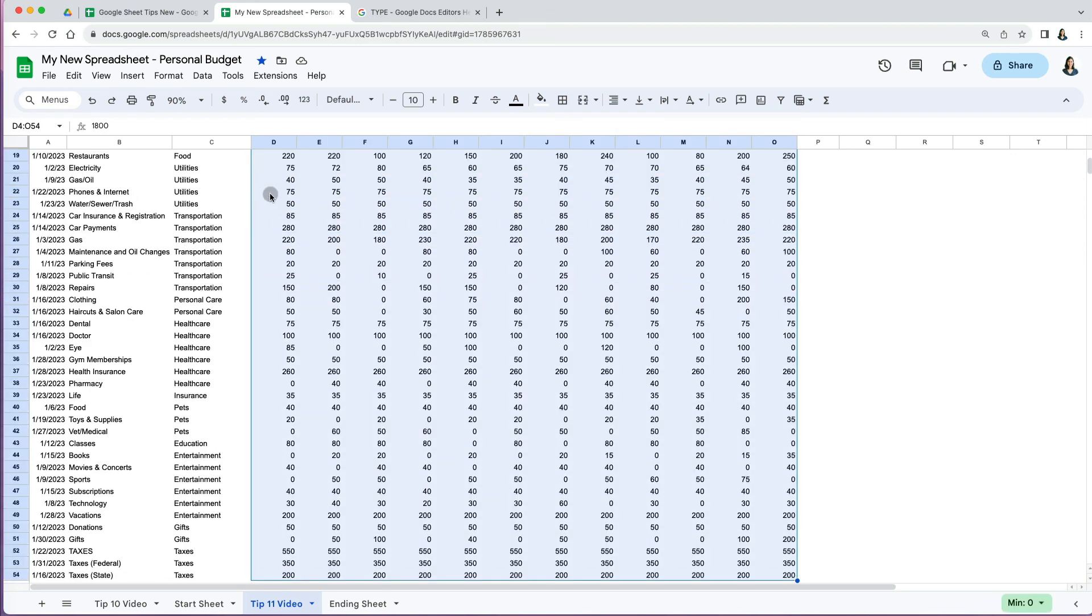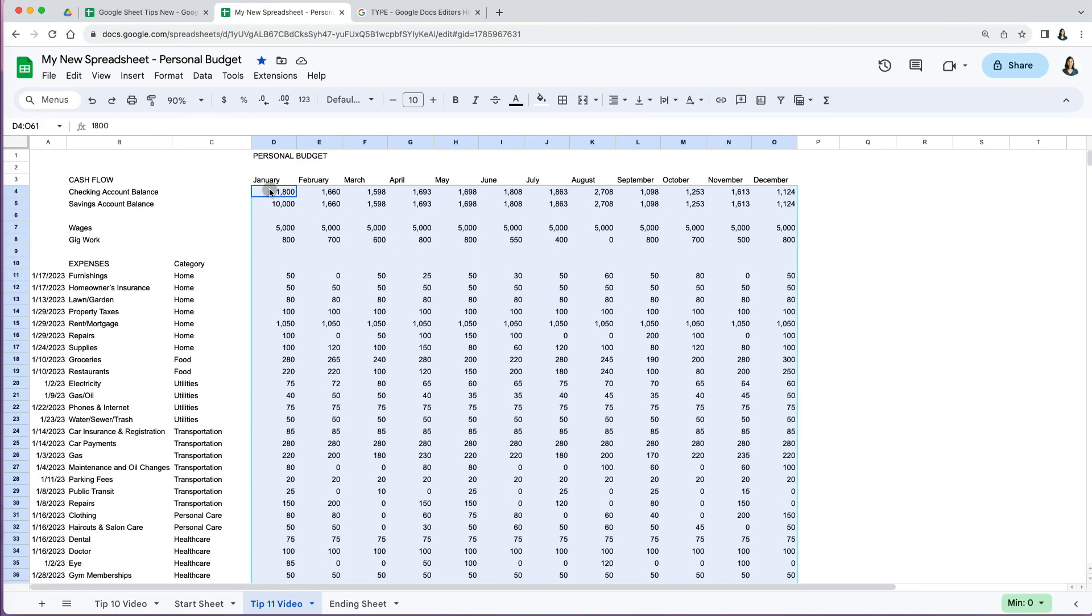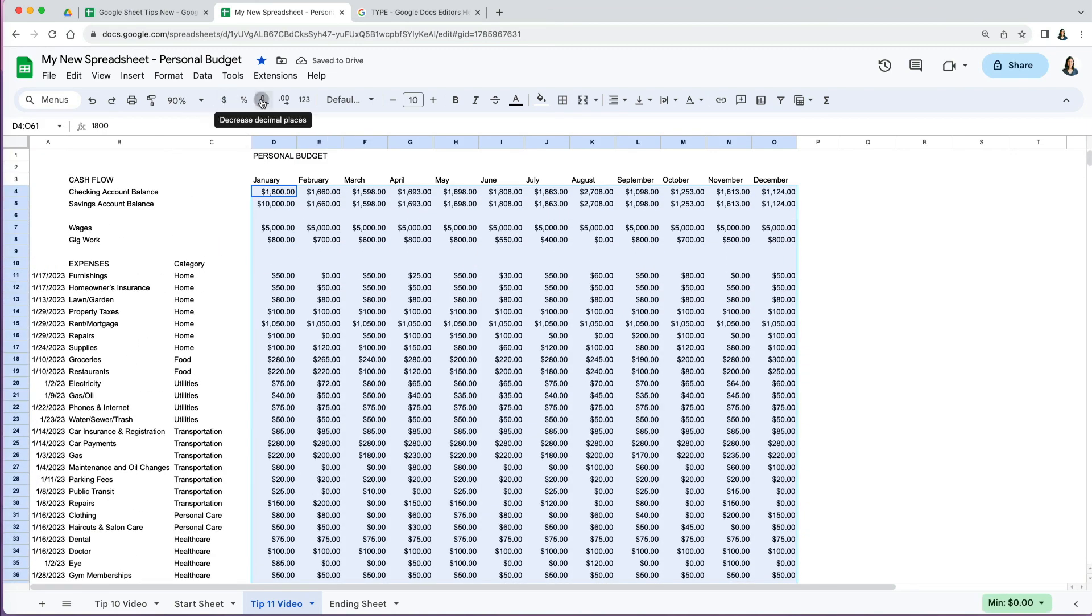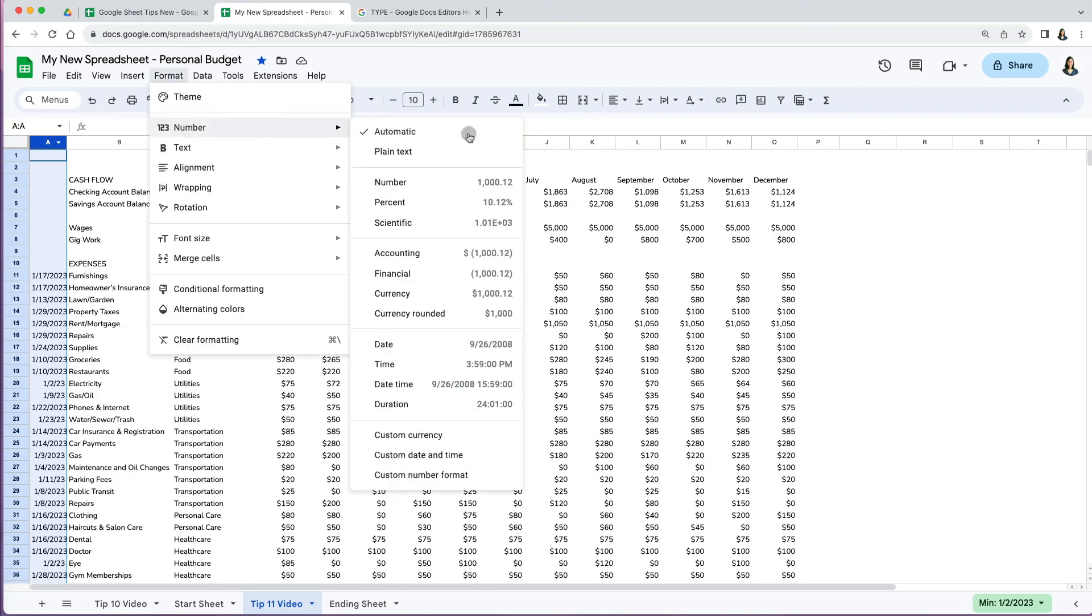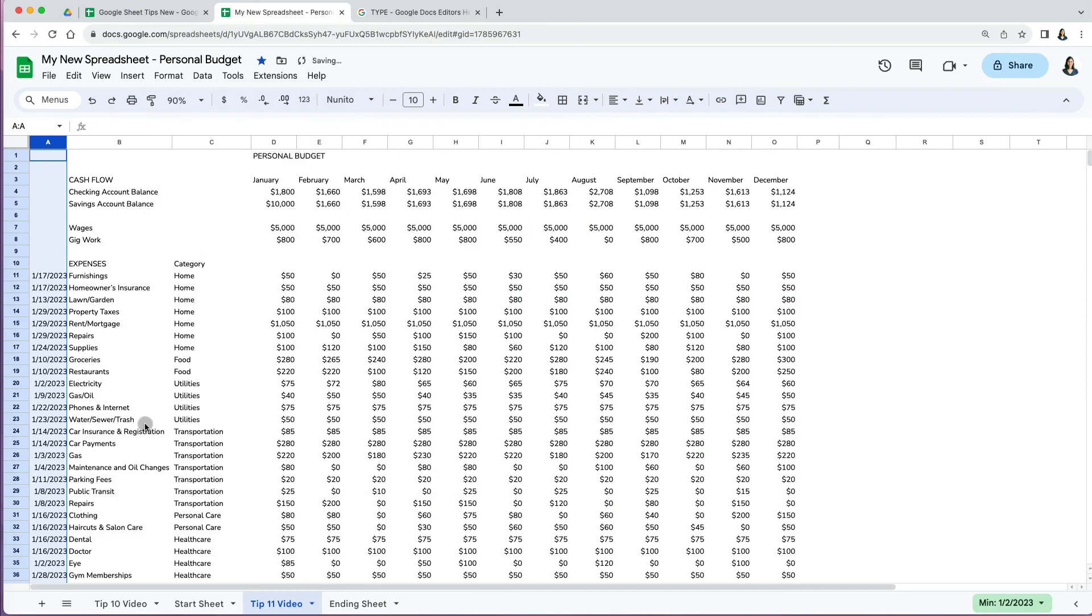After learning all of this, we can go back to our personal budget worksheet, add more data, and change all the numbers to currency as well as fix the date formatting. Thanks so much for watching.